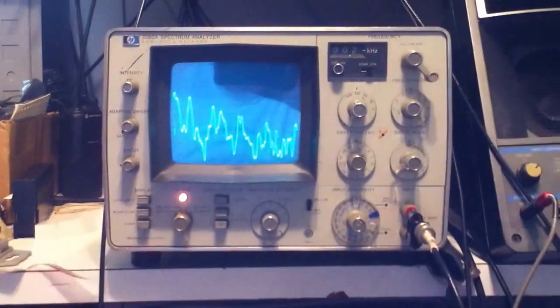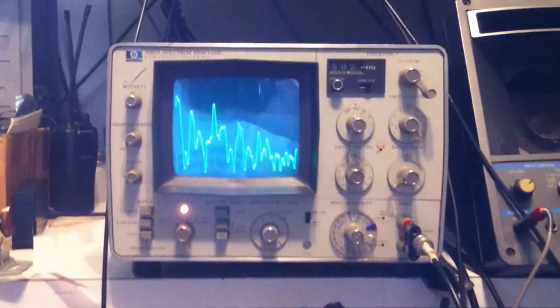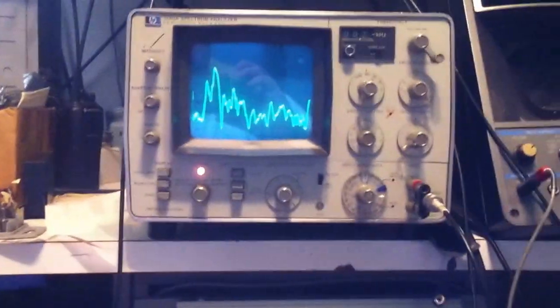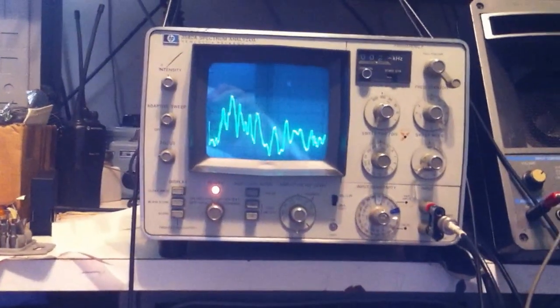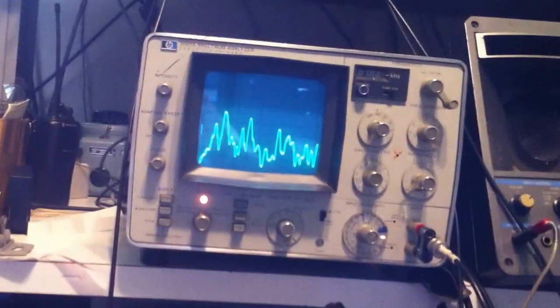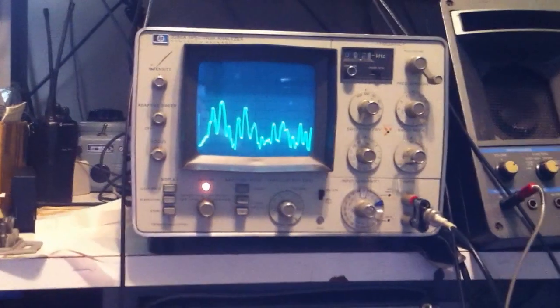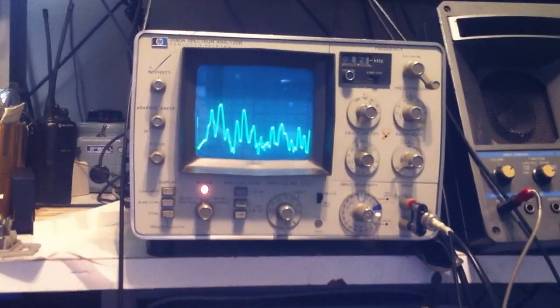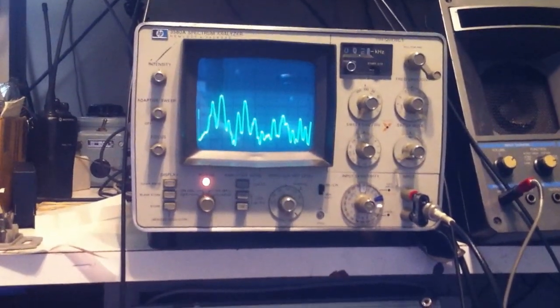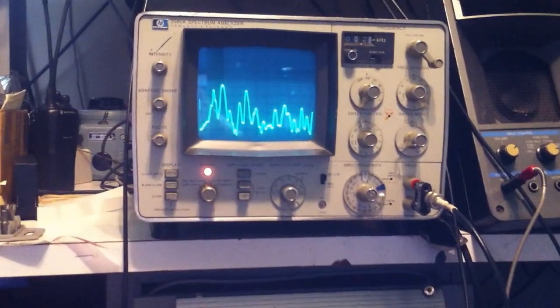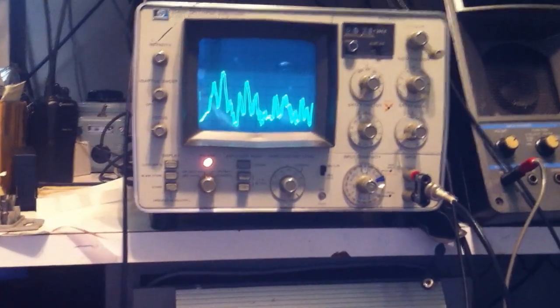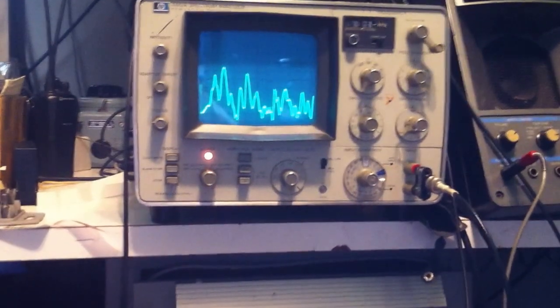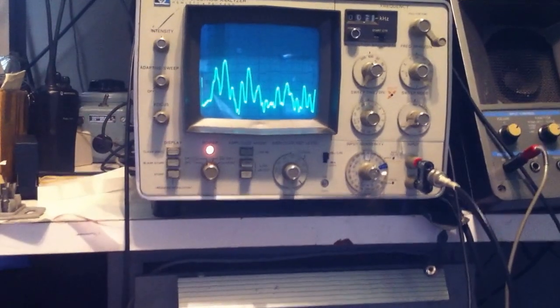I really need to have a tripod but hand holding is about the best I can do. So I'm going to change the tone controls on my mixing board so you can see how that affects the display.